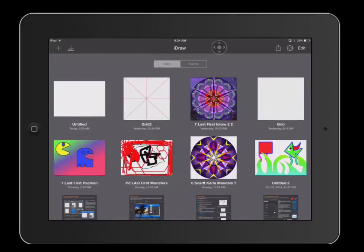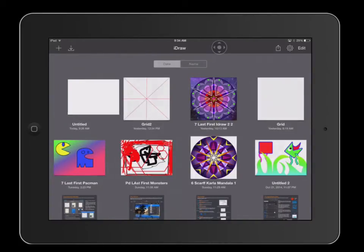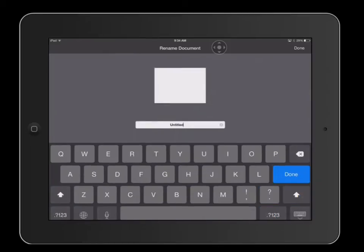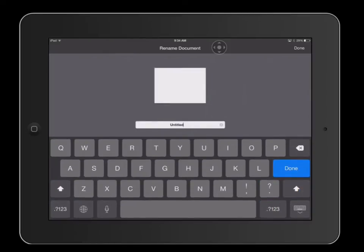Once you have created a blank document, you have the option to name that document by double clicking on the name. Go ahead and enter a name and hit done when you are finished.